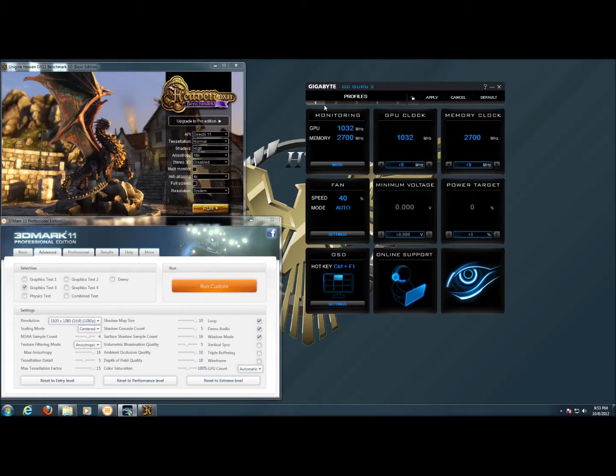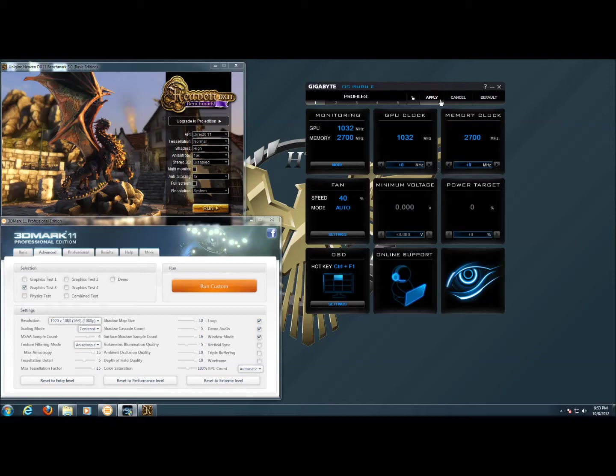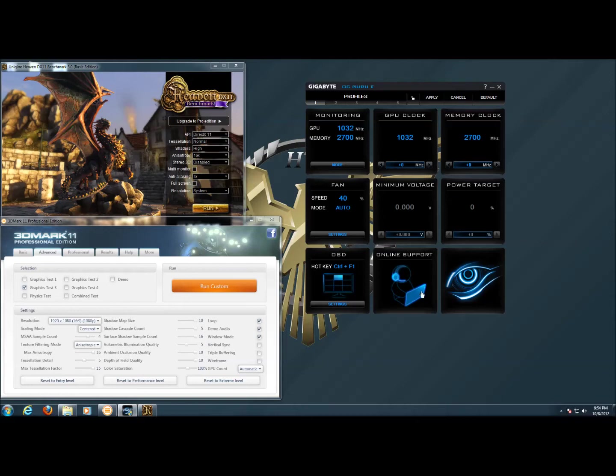Looking at the software here, we've got five potential profiles, a button to lock out the settings, apply button, cancel button, and a button that allows us to default the settings back to stock for the card out of the box.